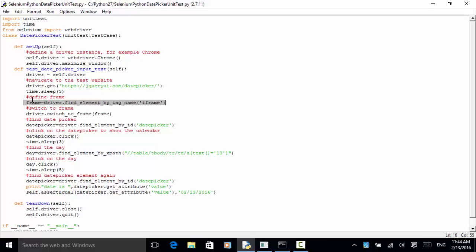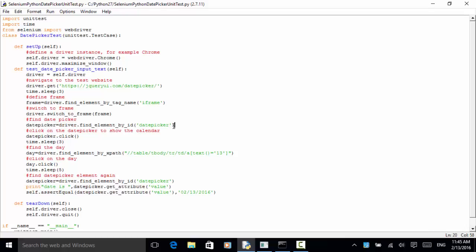Now that the frame is defined, we switch to the frame: driver.switch_to.frame(frame). Then we find the date picker: datepicker = driver.find_element_by_id('datepicker'). Because the date picker element ID is 'datepicker'. Now click on the date picker to show the calendar: datepicker.click(). The calendar will display. I added another three-second sleep time.